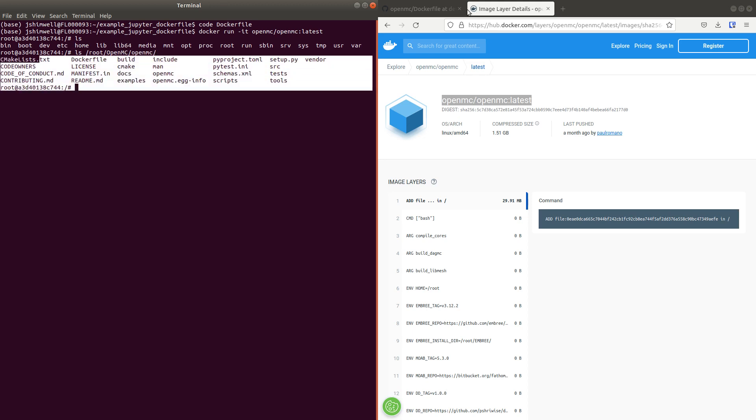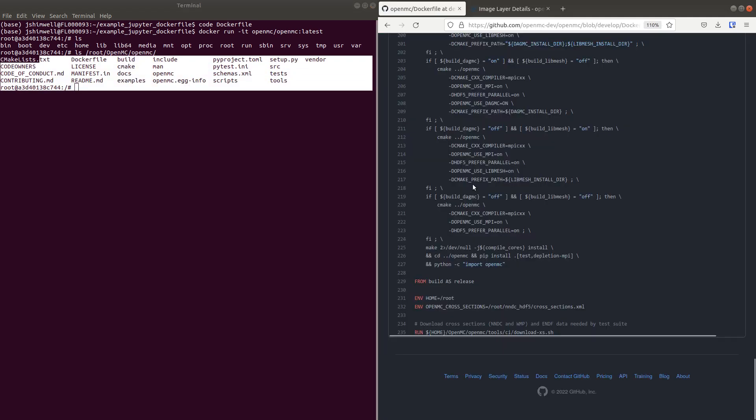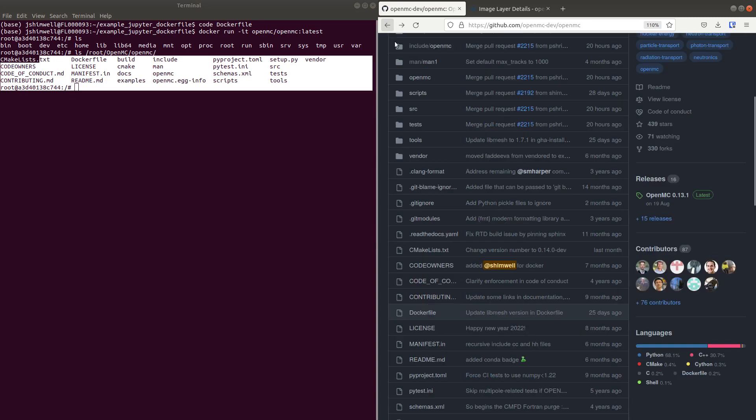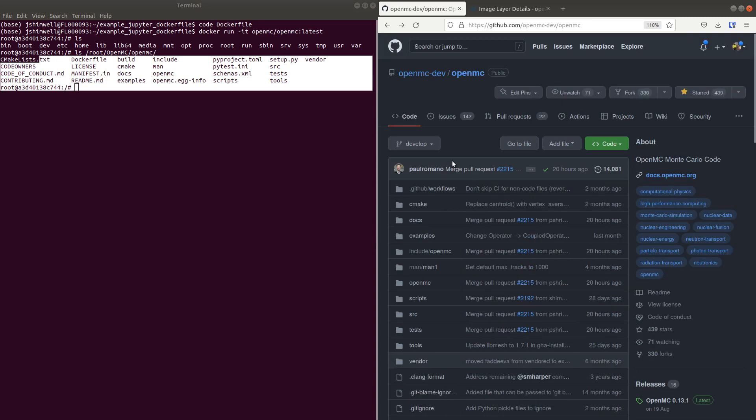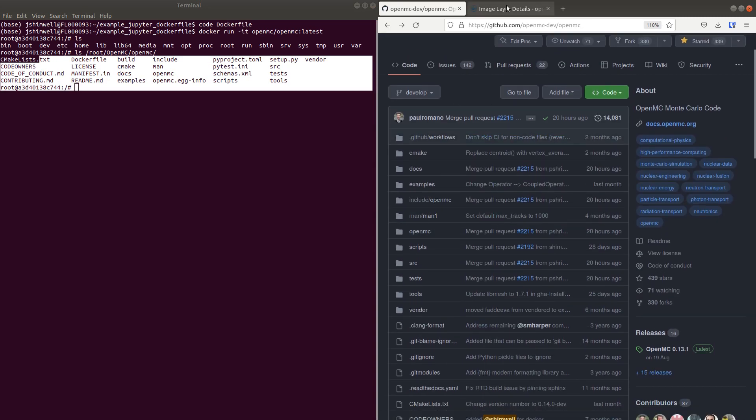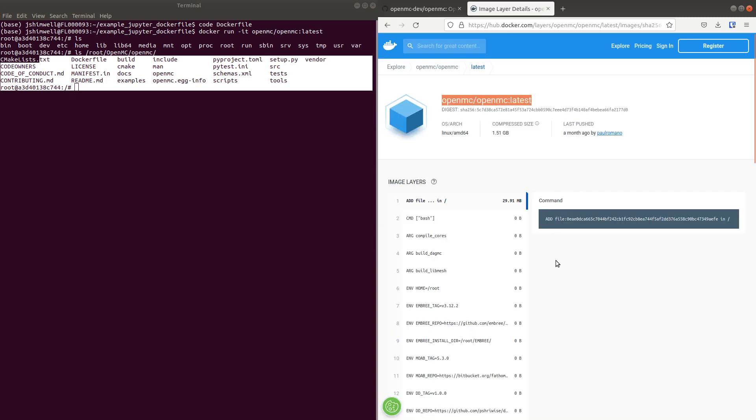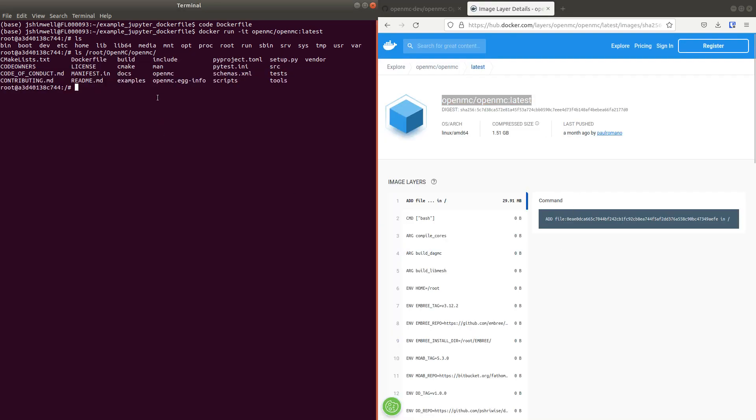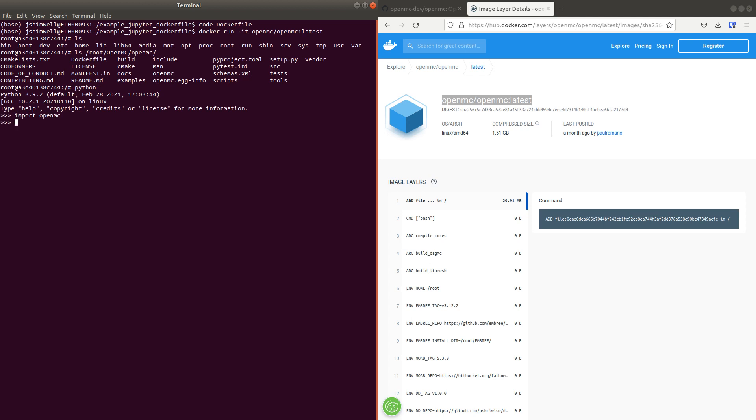That folder there is the same as this Git repository here. You can run Python and you can import OpenMC. And you can do things with OpenMC like that. Or you can run .py files.